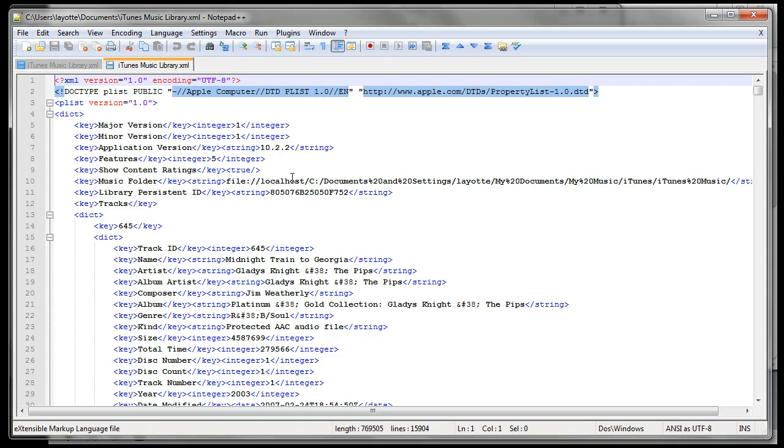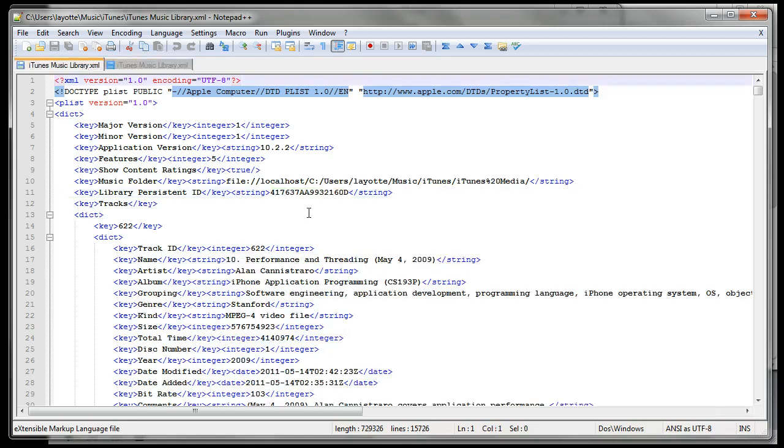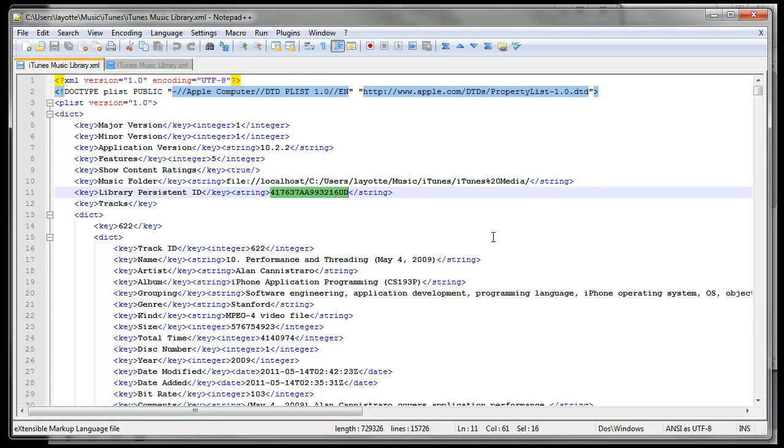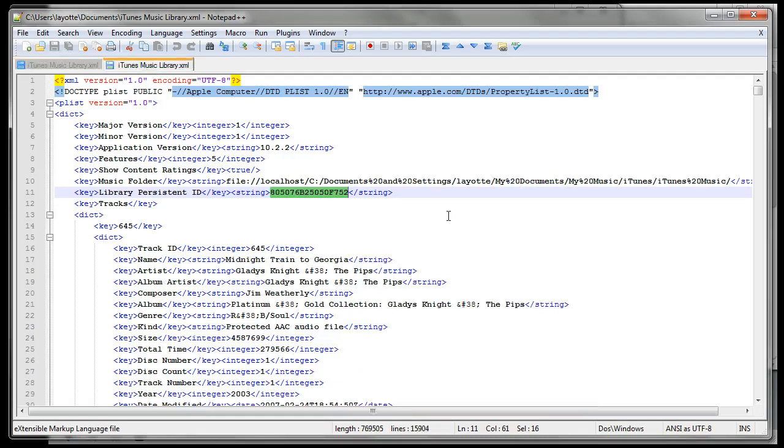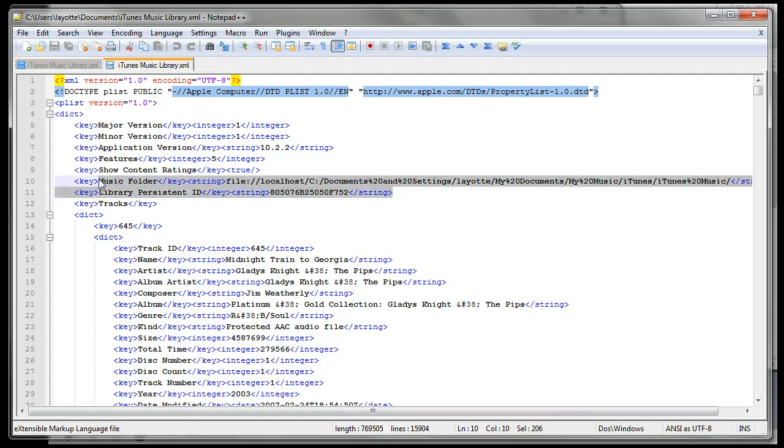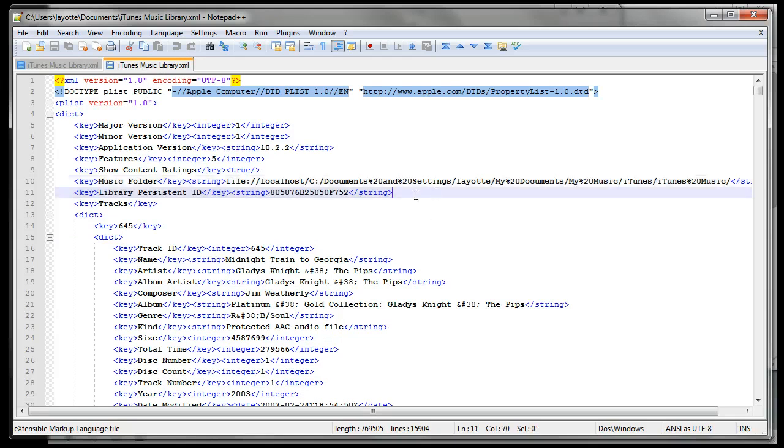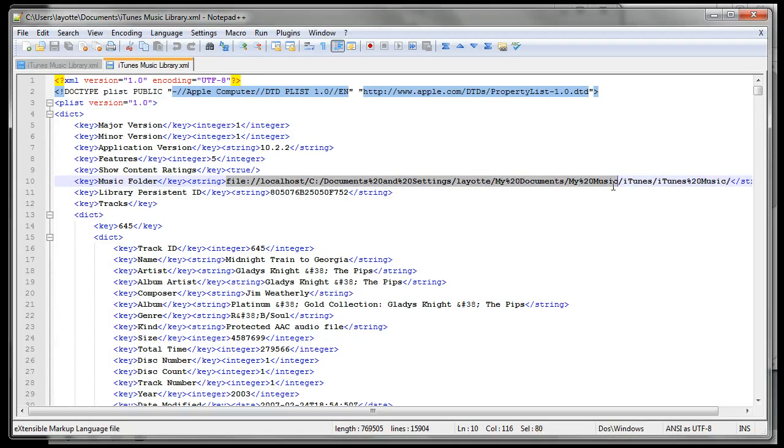Now the instructions that I found said to copy this ID over here and that everything would be fine. When I did that, it didn't work. So what I'm going to do is make changes to the old file and then copy the whole old file into the new library. All you really need to do is worry about the string here.